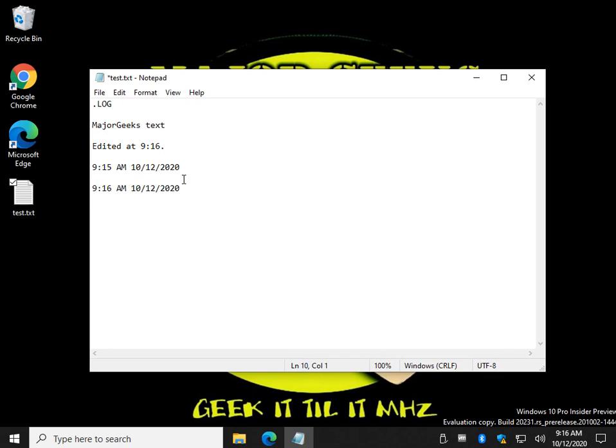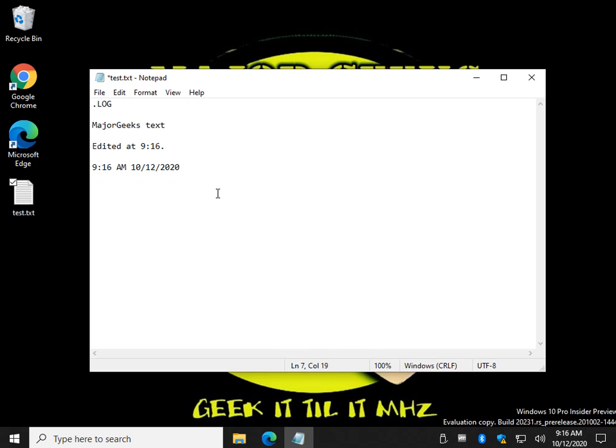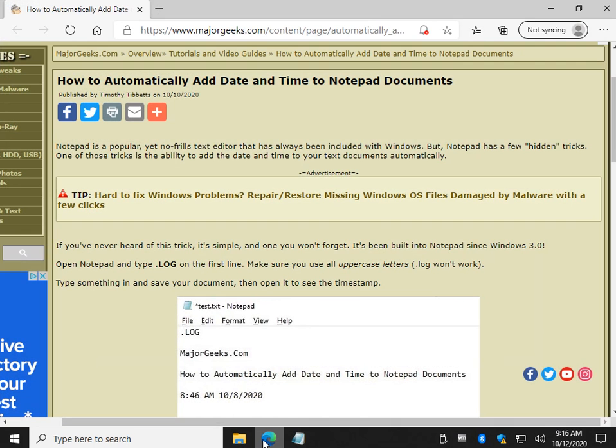So once again, just go ahead and pick whichever one you want. I prefer, obviously, if you don't want the log, I like the F5, just so I know when I did it last. And it's easy. That's it—piece of cake. Nice little trick for Notepad.